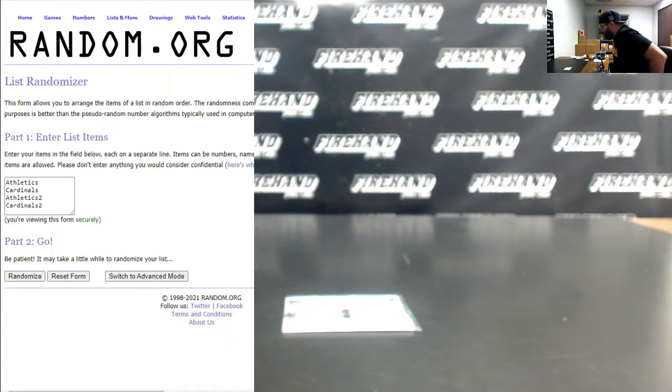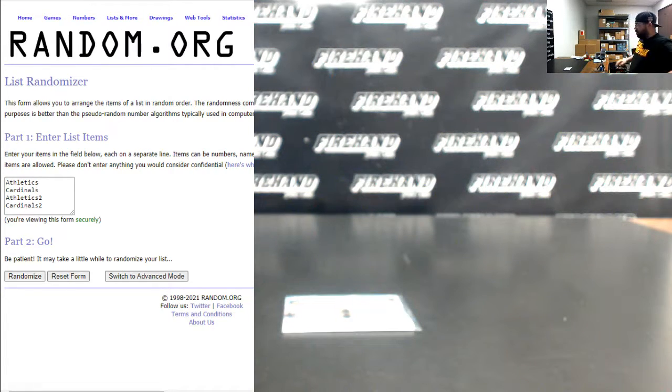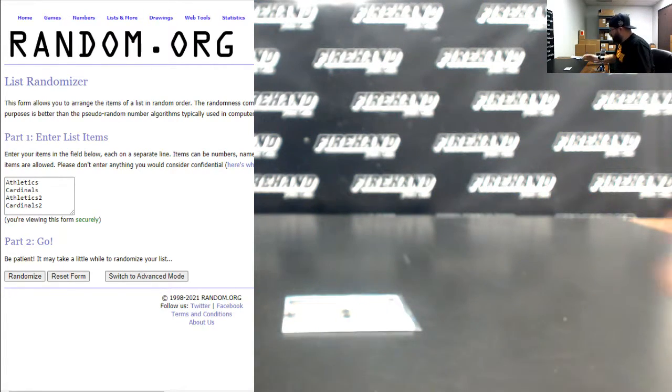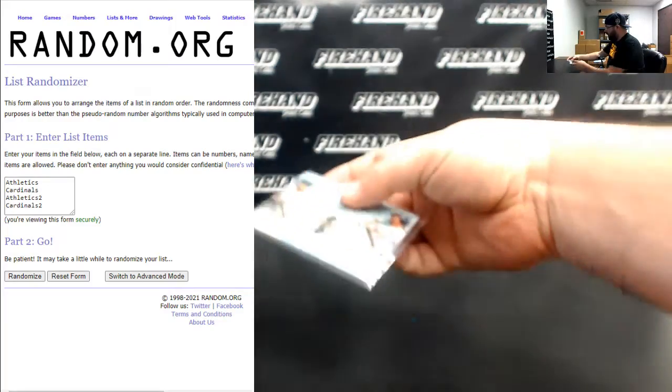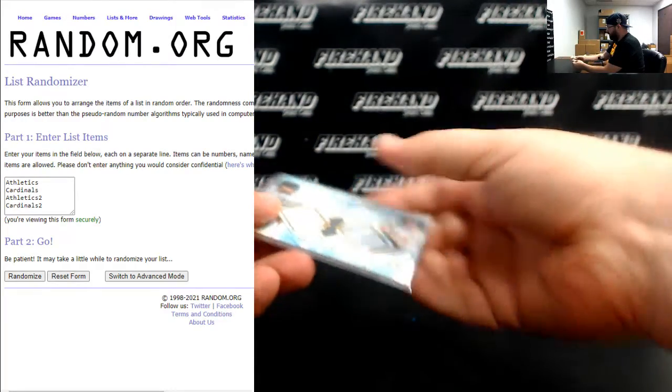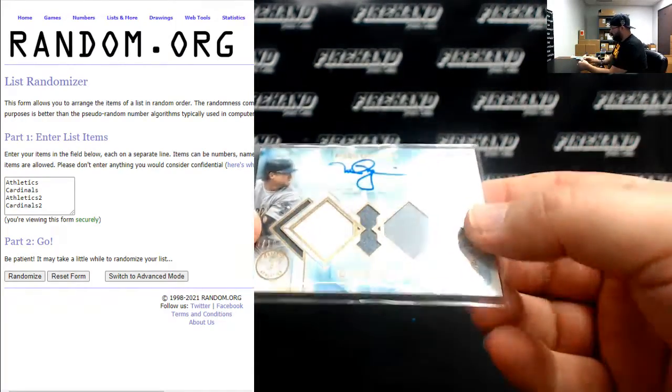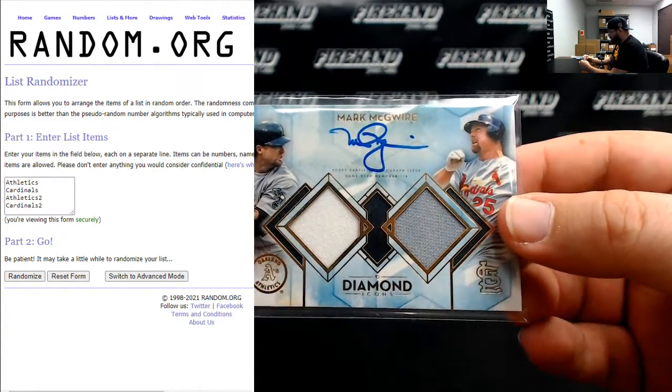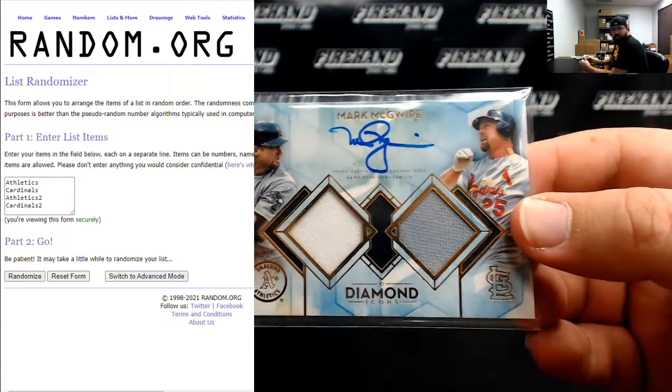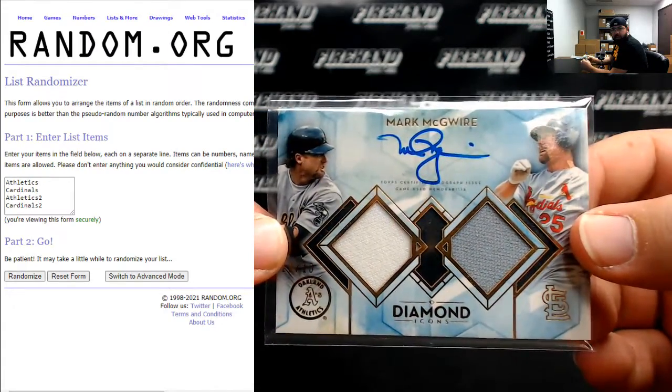Alright guys, we're doing a draw from a card that we pulled from Diamond Icons PYT 114 on Saturday. It was an autographed dual relic of Mark McGwire, and it's got him on both of his teams, the Athletics and the Cardinals.